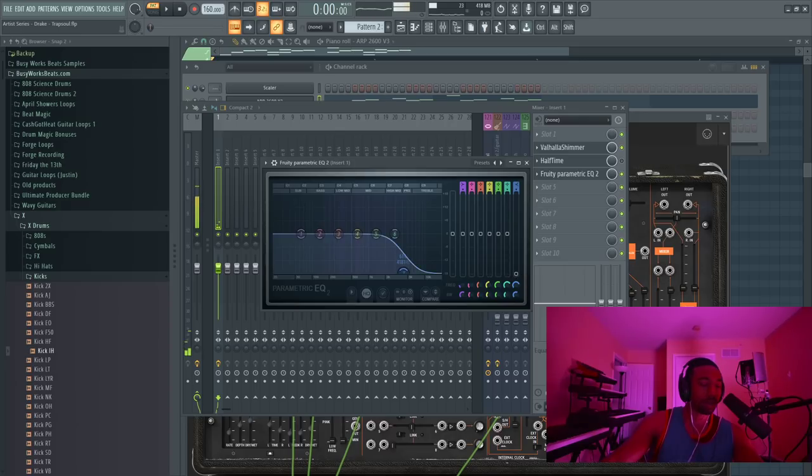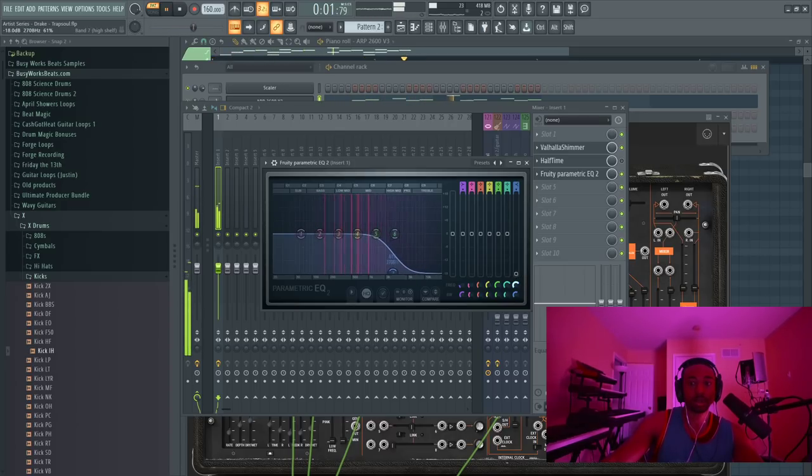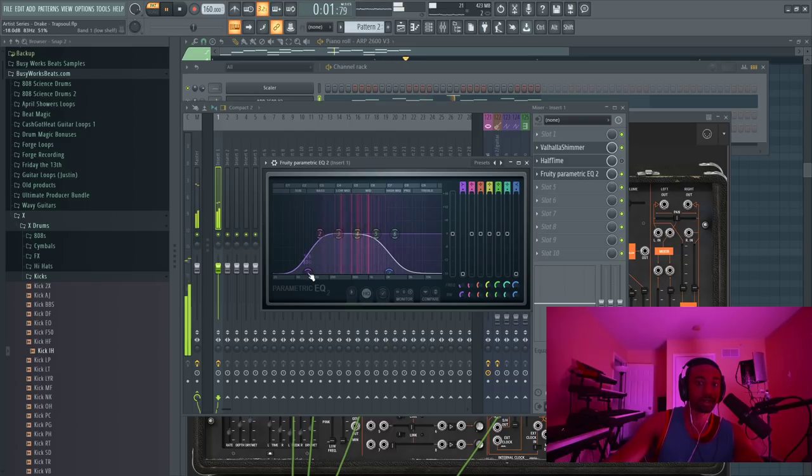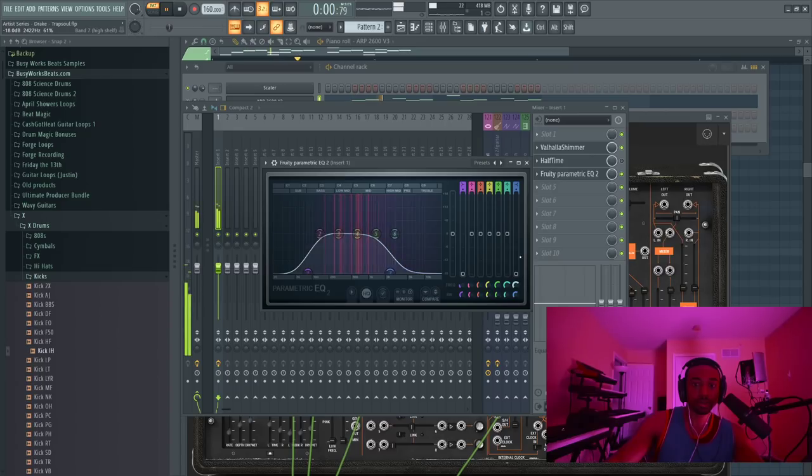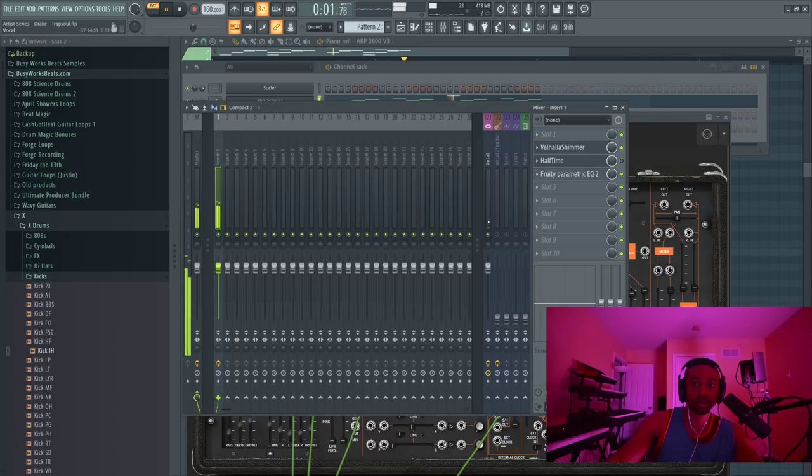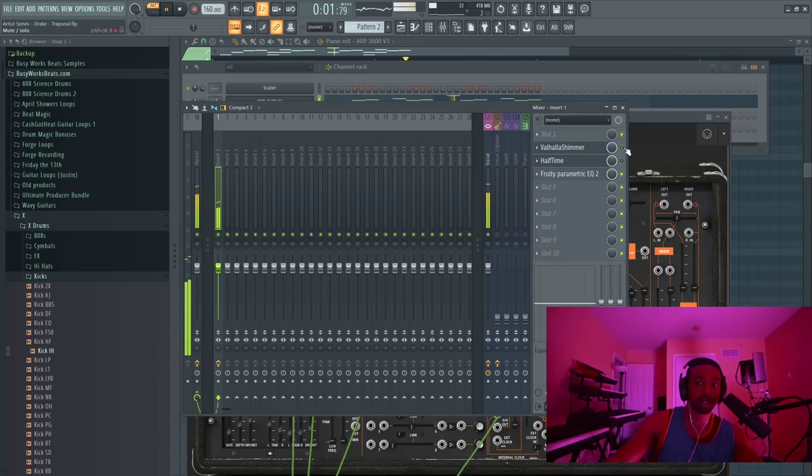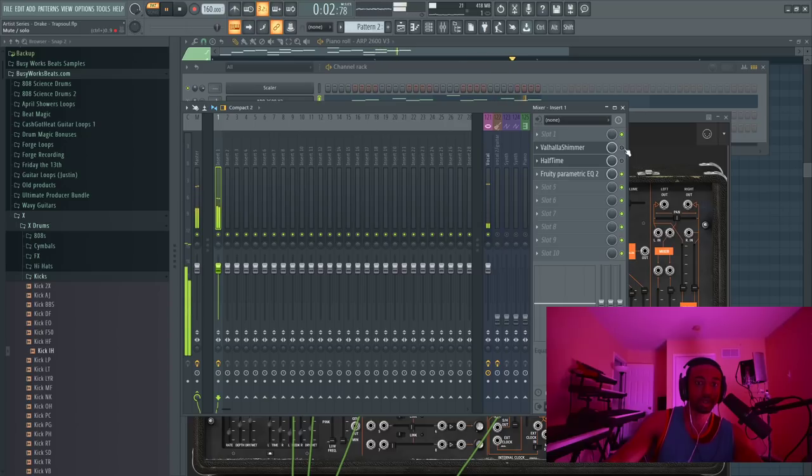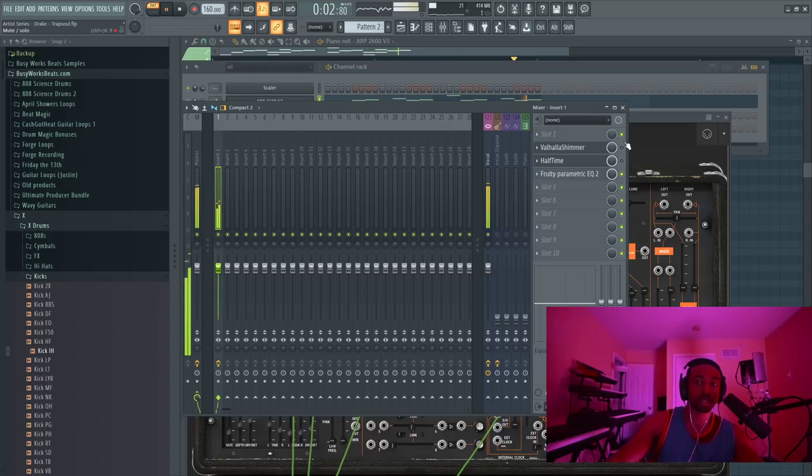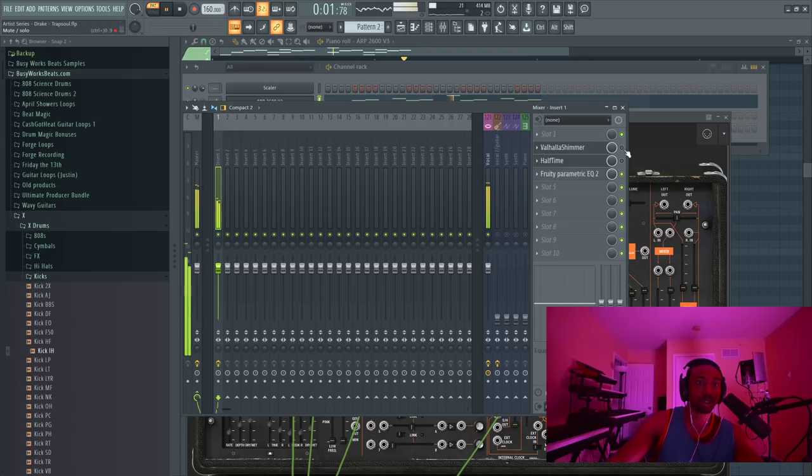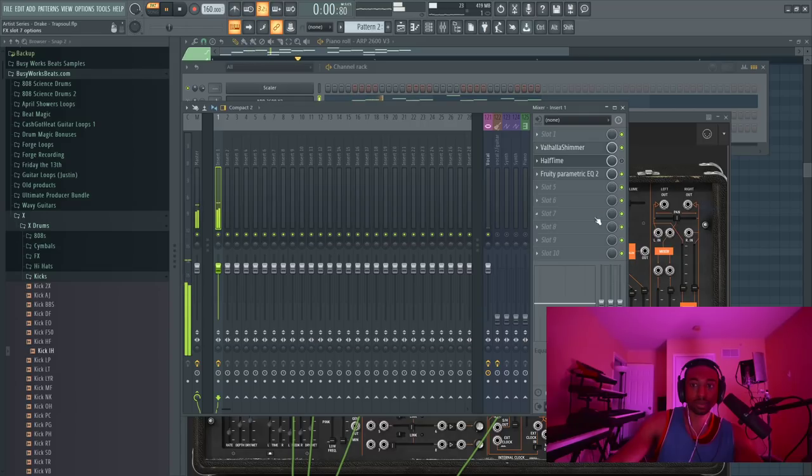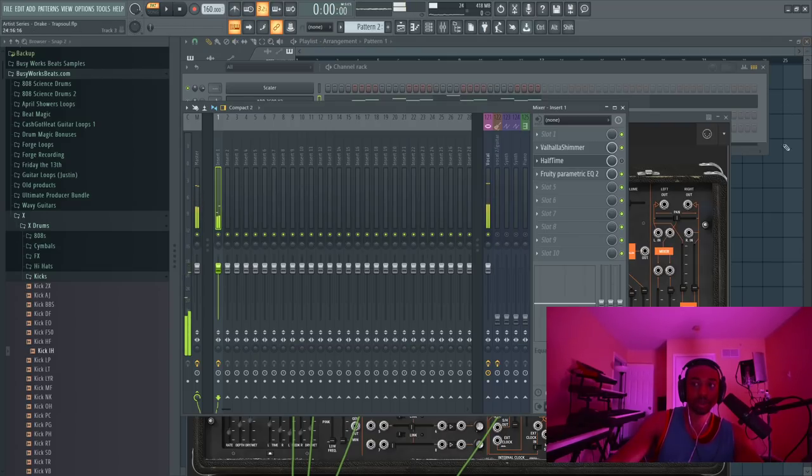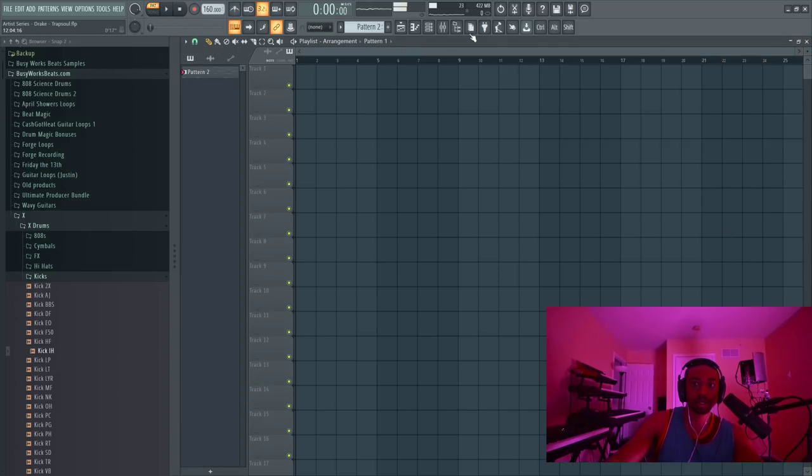Cut out some of those super lows. And that shimmer kind of takes like, here's without the shimmer. Still sounds good, but the shimmer just adds that blurriness that we need. And again, let's reverse this, see what it sounds like.